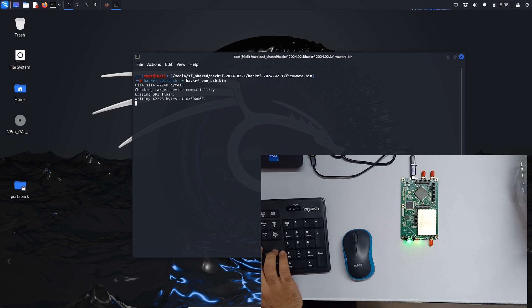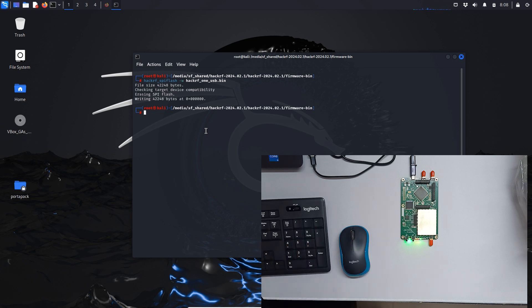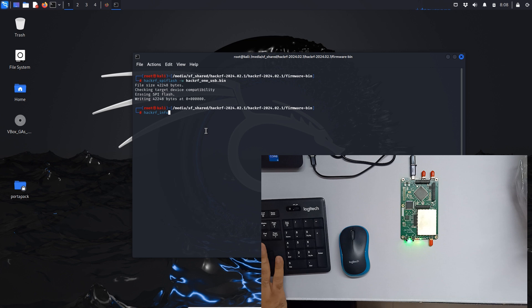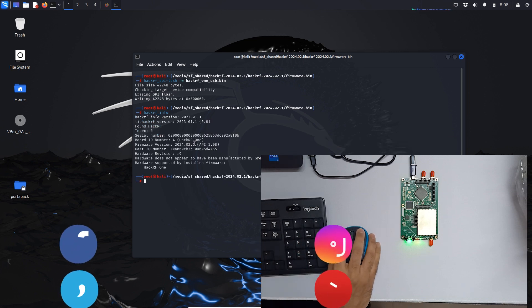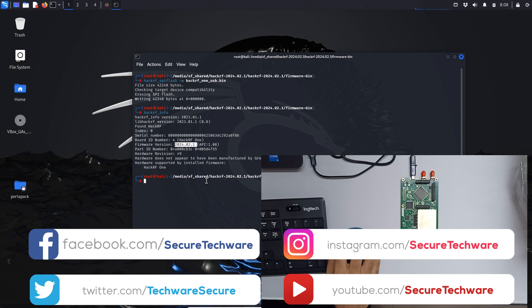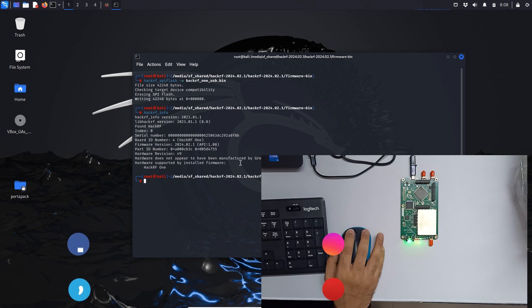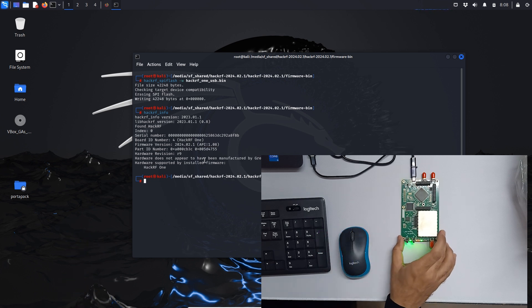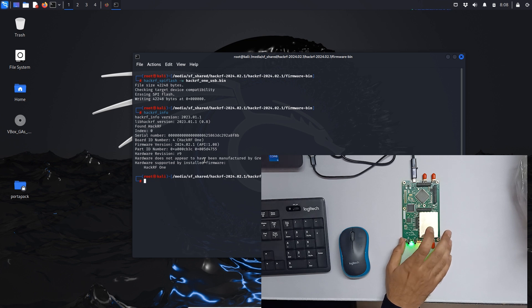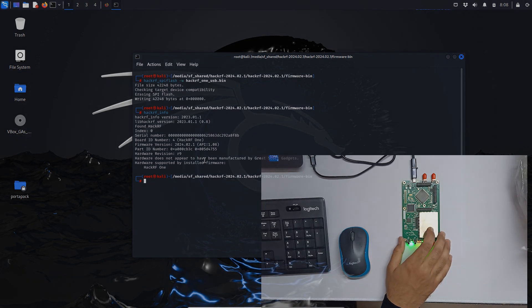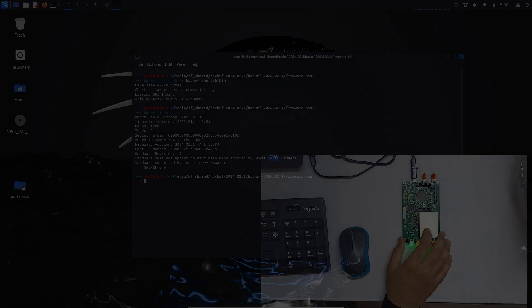It's writing and writing done. Let's now do hackrf info and our firmware is up to date. As you can see, firmware version is updated to 2024-02-01. This was five days ago. This is how you can update your latest firmware in your HackRF1 board. Thank you.